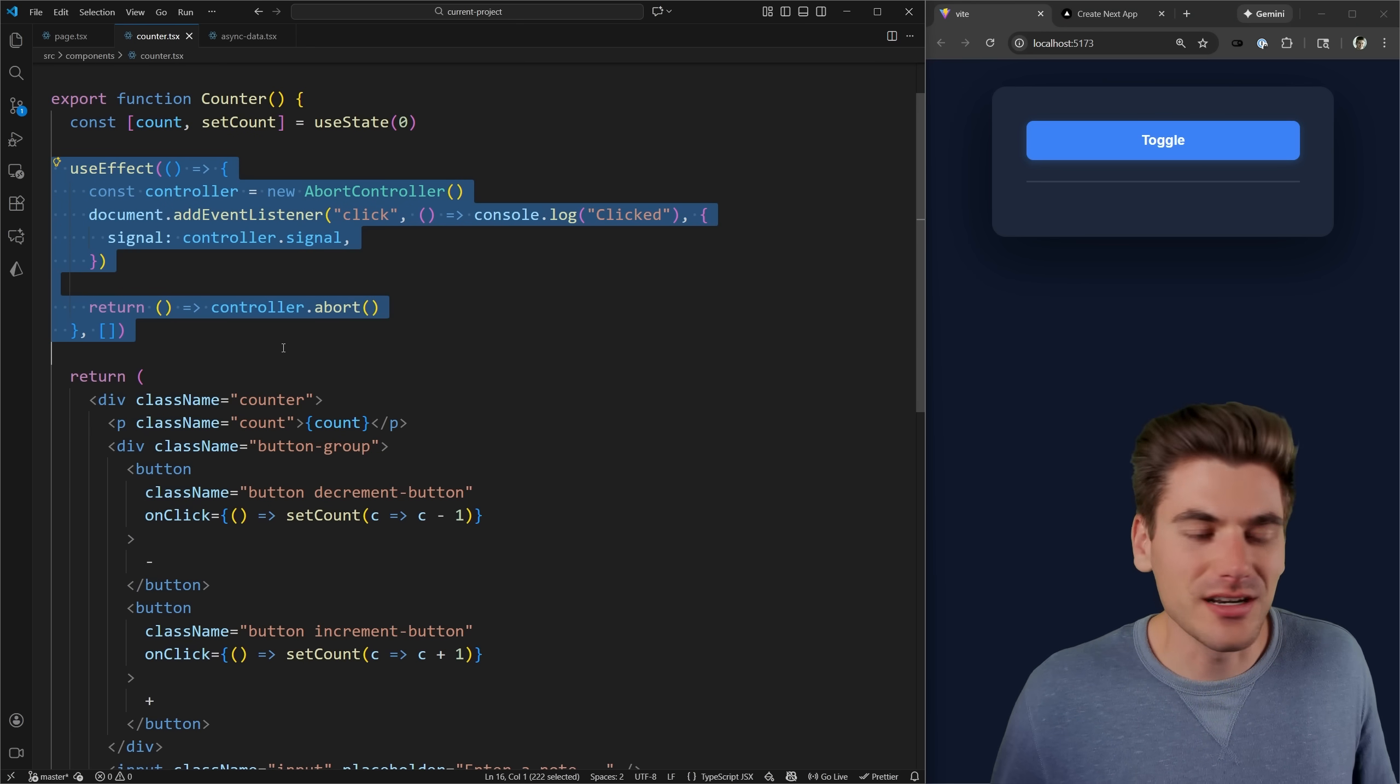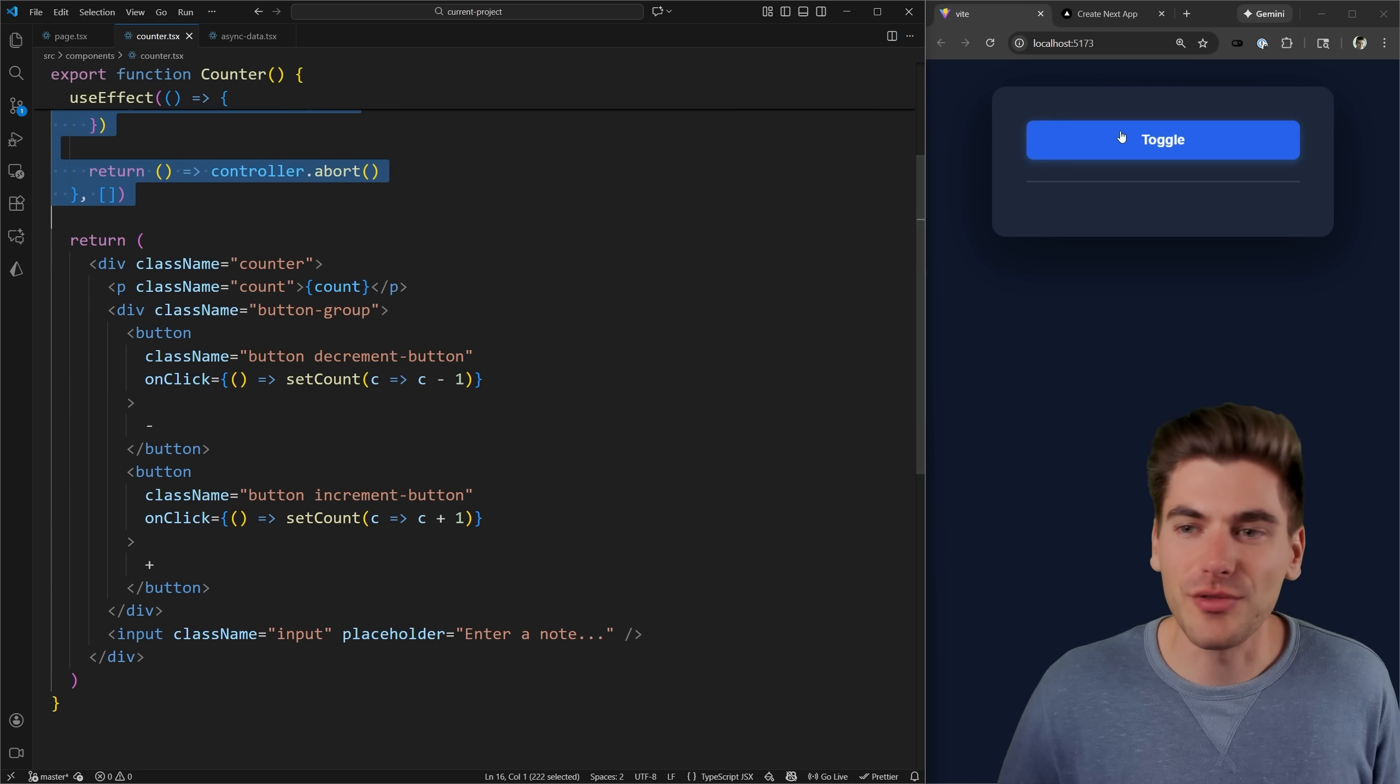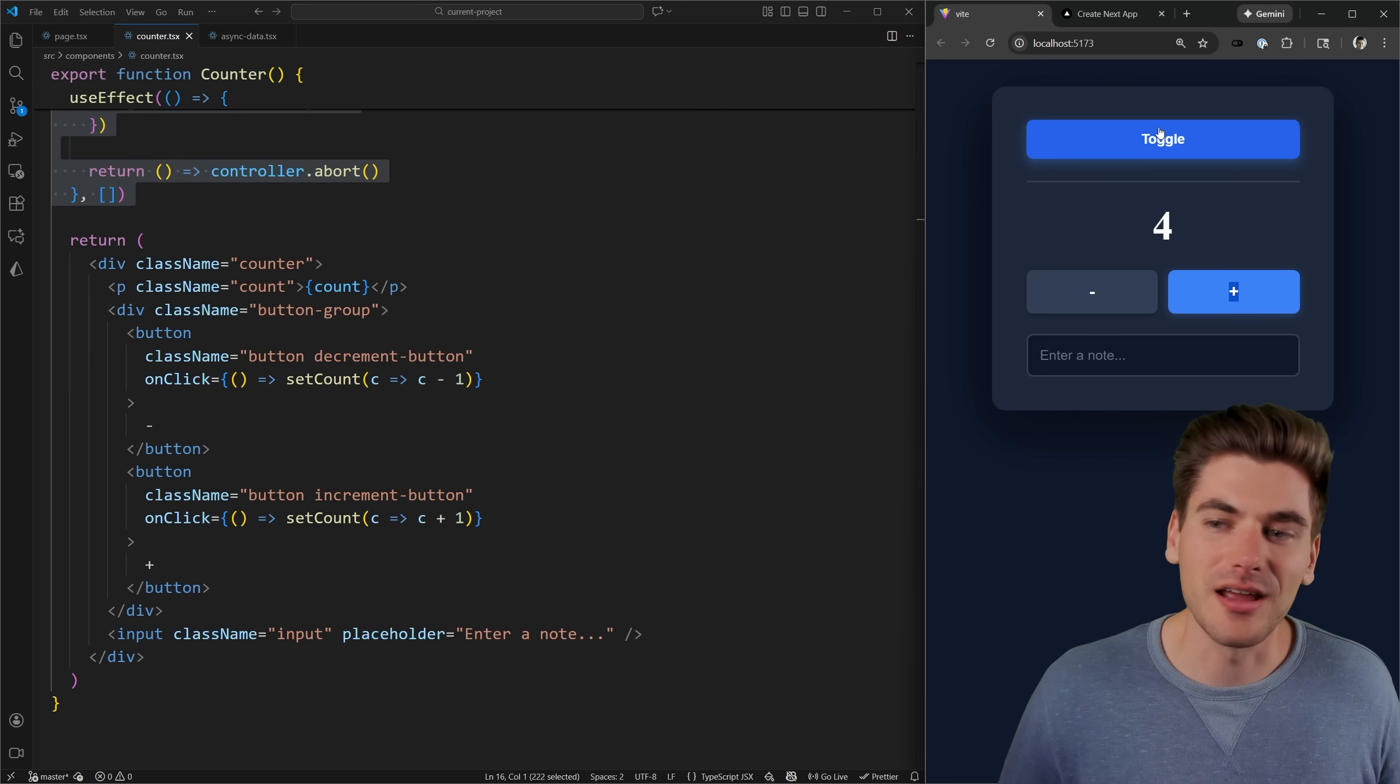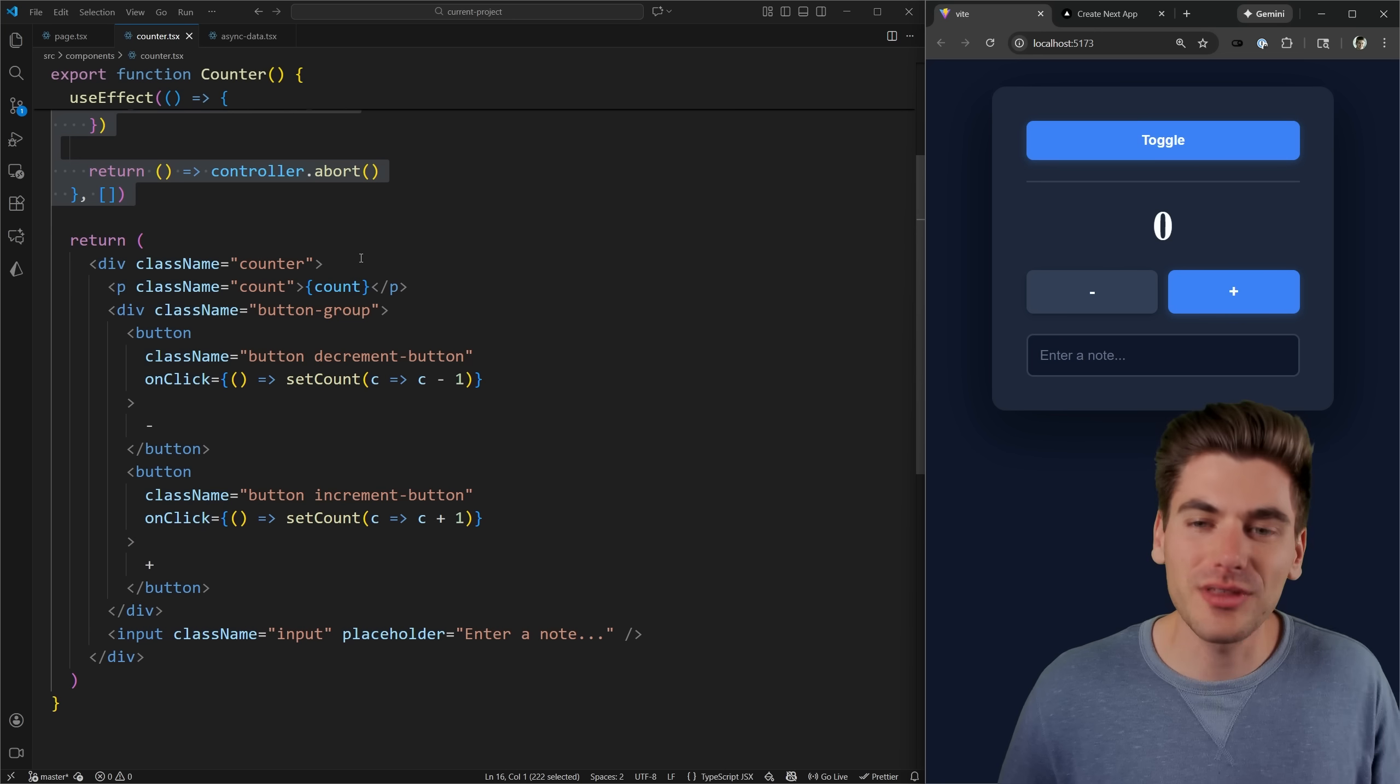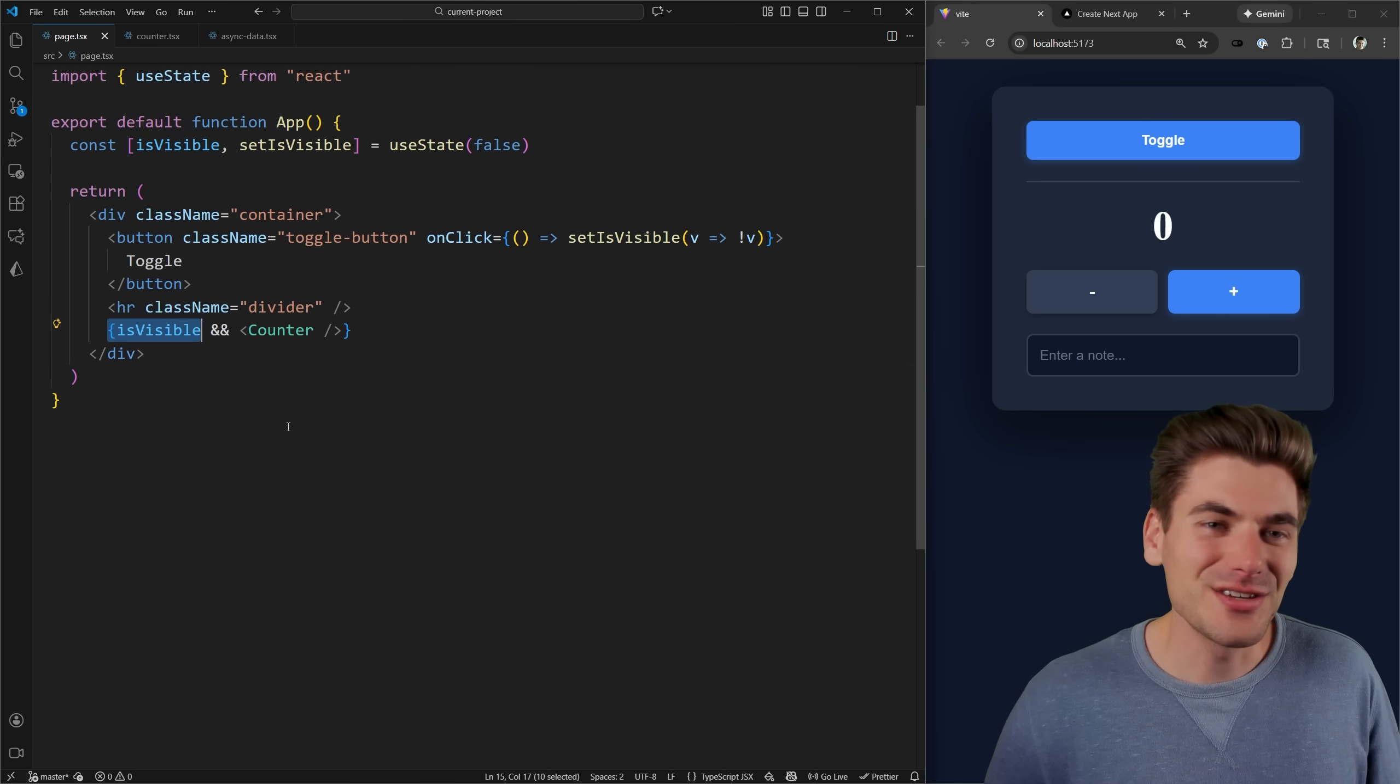Now in certain scenarios, you may want the state of your thing to persist. So when I increment my state and I remove it, I want this to stay set to four. This is where the activity component comes in, in the most basic use case.